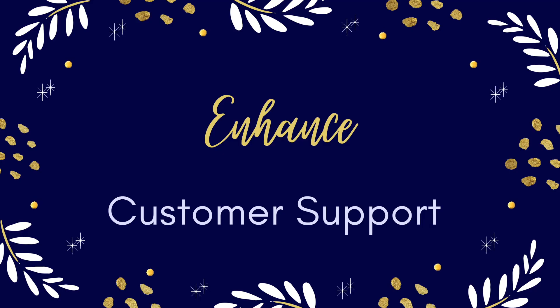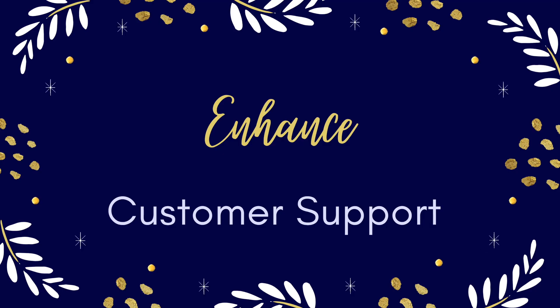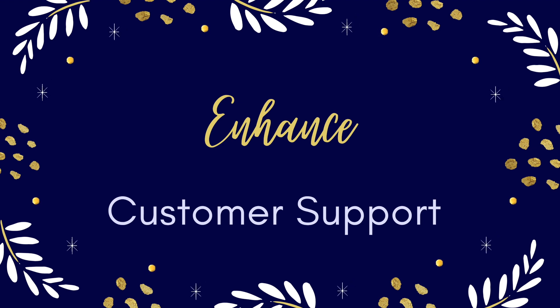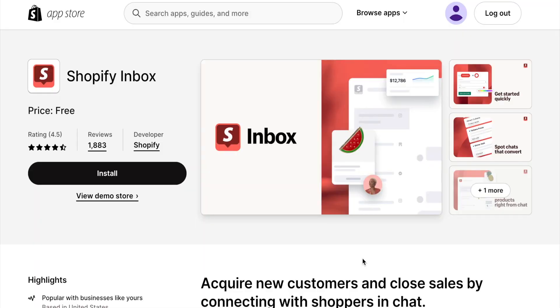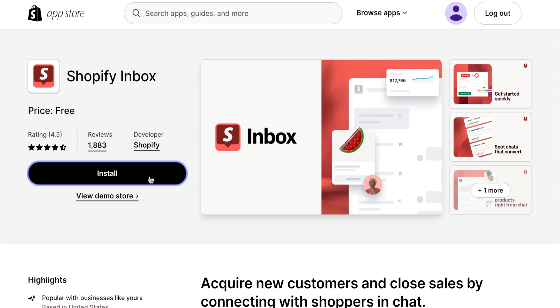Providing exceptional customer support by promptly responding to inquiries and offering assistance will let your customers know how much you care about them. Did you know that Shopify has a free live chat app? I will show you how to add it. First, let's install Shopify Inbox.